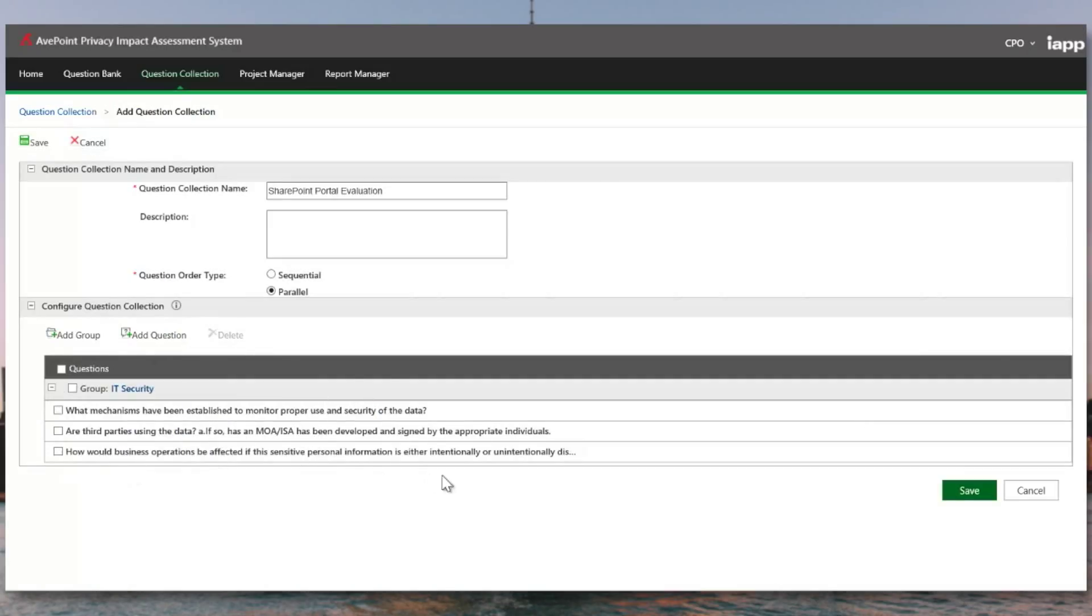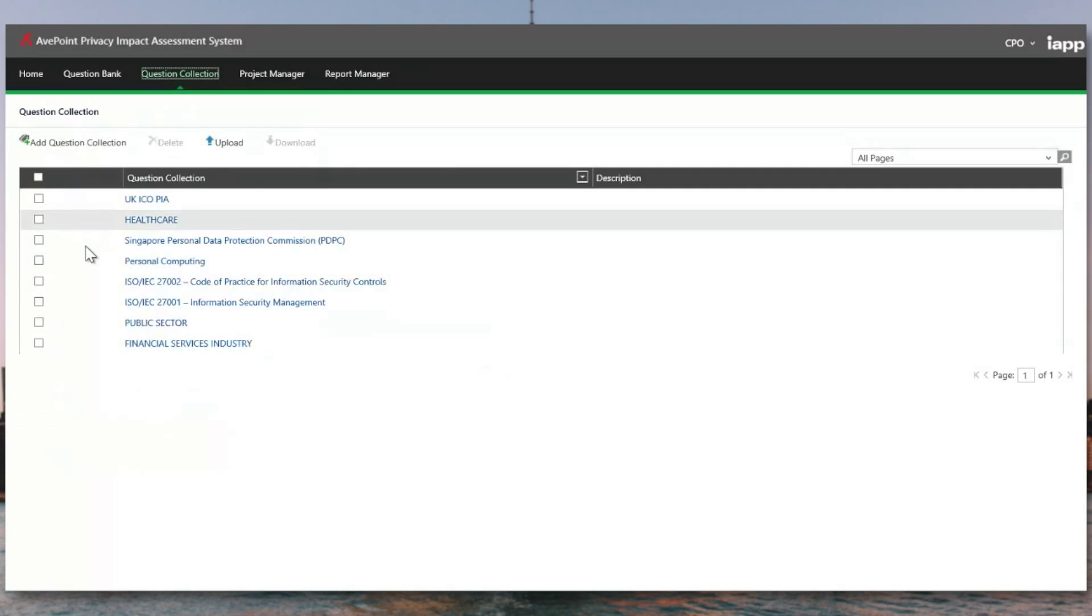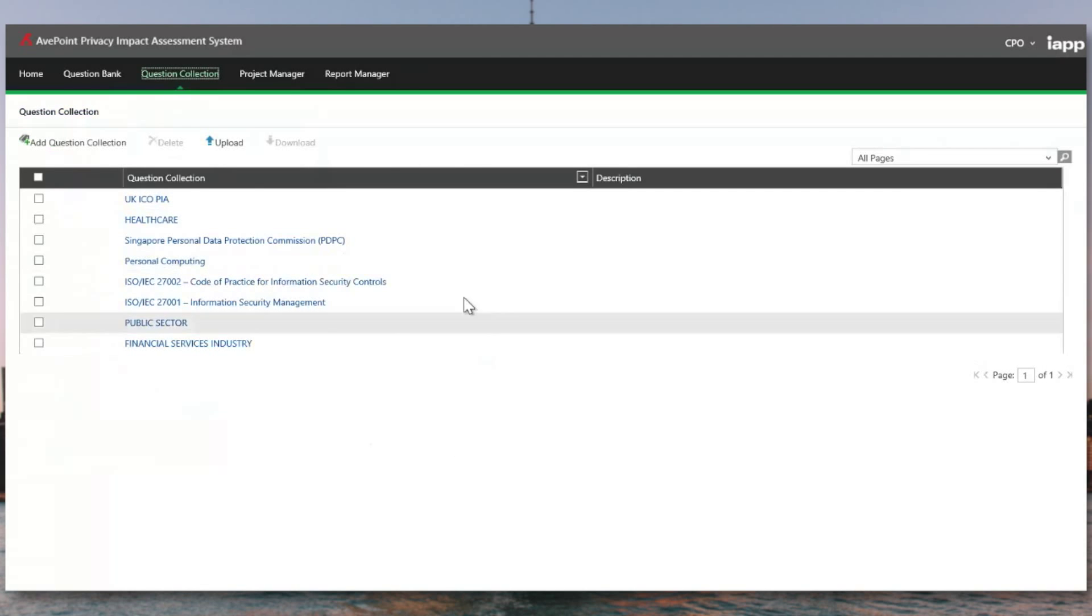And so these, when asked, are going to be asked of the IT security team. Once we have this, we can now save this and start an actual privacy impact assessment.